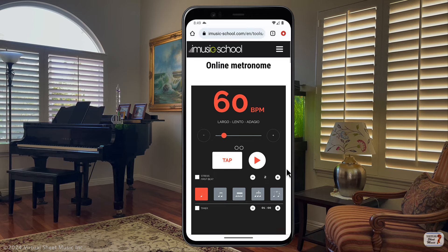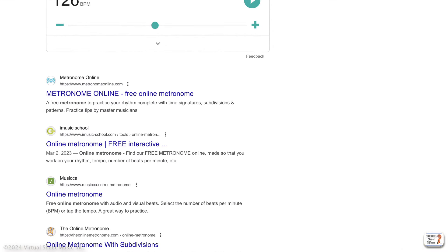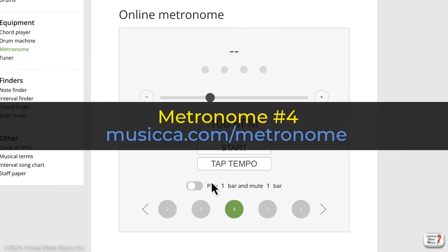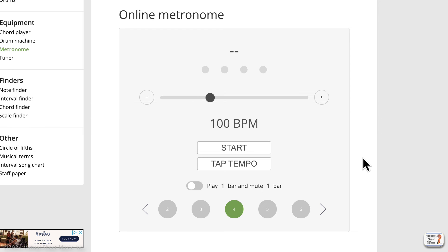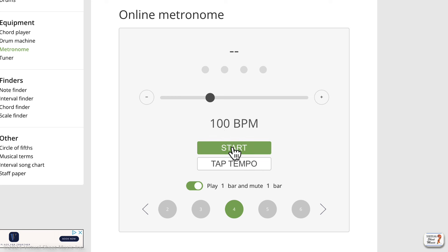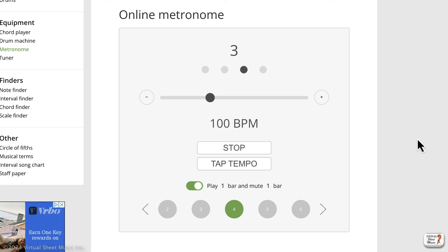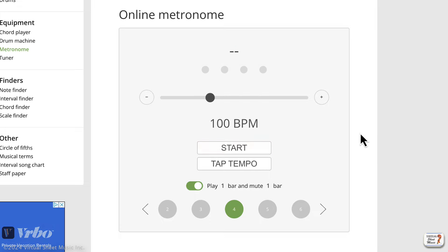The next metronome is from musica online, which looks very simple. The interesting feature here is that you can play a bar and mute the next one. So for a four-quarter time signature piece, the metronome plays for one bar and then is off for the next, then on again, then off again. In my opinion, this is very helpful for practice. I would really recommend this metronome — it's really, really nice. It looks good on a phone as well.